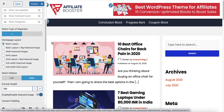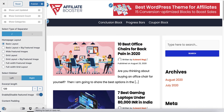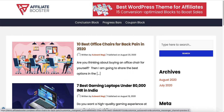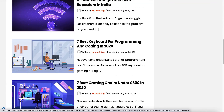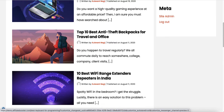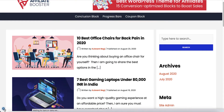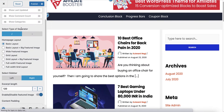By default, you would see the basic layout, which would look something like this. Now, if you want to change this design, go into the home page layouts and pick the layout which you want.